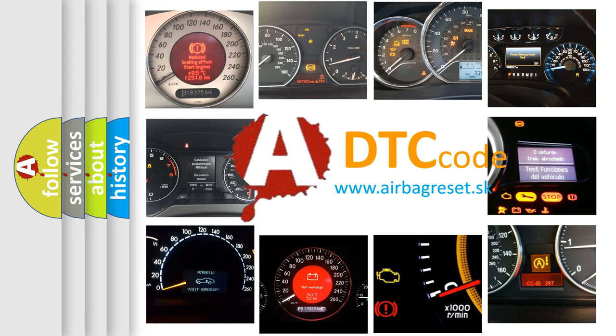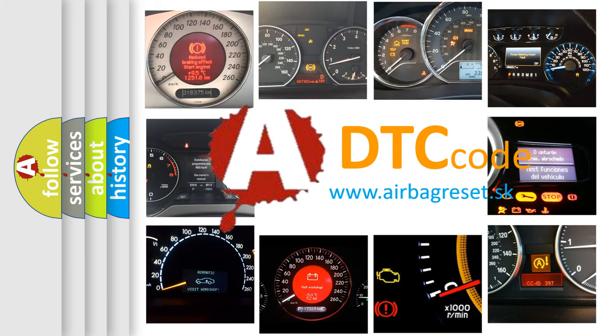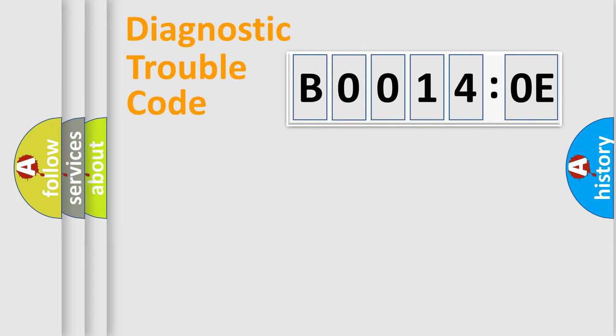What does B00140E mean, or how to correct this fault? Today we will find answers to these questions together. Let's do this.